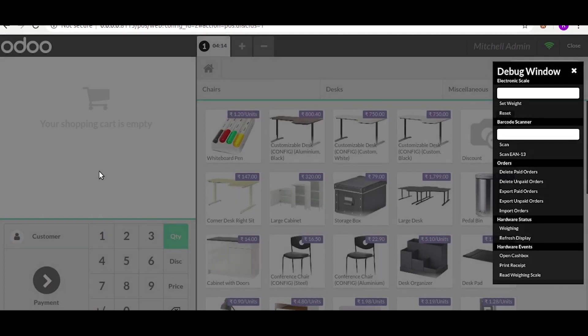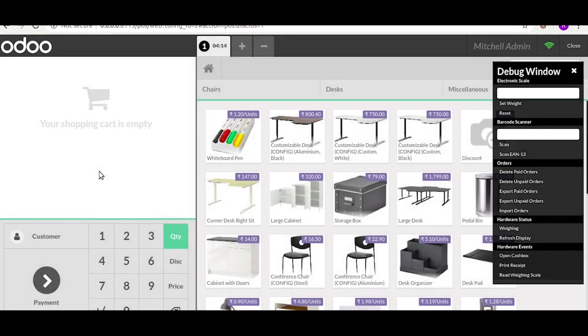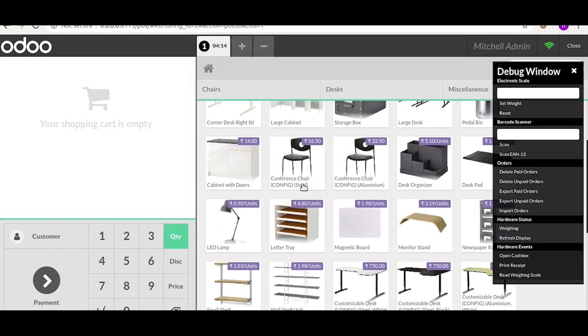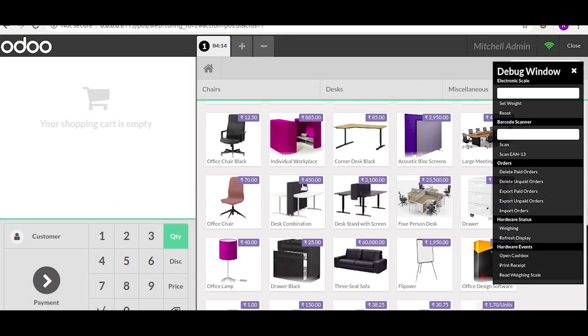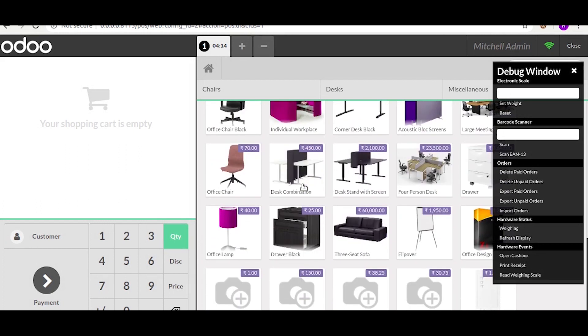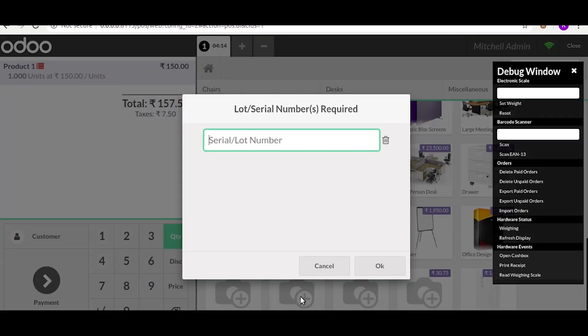Hello guys, in this video I will show you how you can override a widget in POS. For this example, I am going to show you the serial number widget. When you select a product with serial numbers, this widget comes up to write in the serial number. What I am going to do is just show an alert to demonstrate the workflow when you click the OK button.